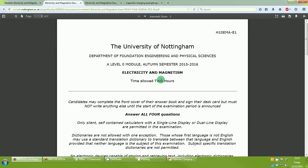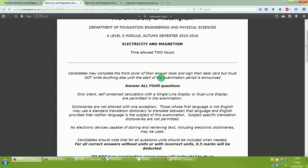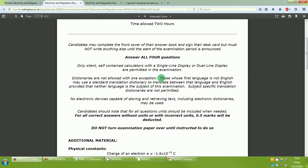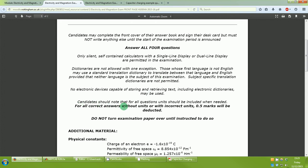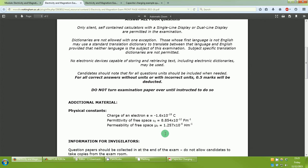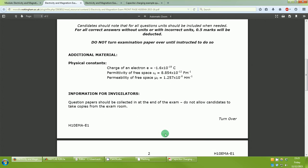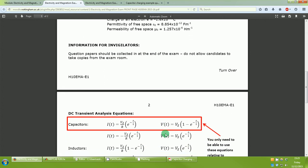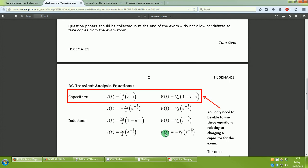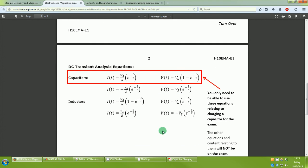If you click on the front page it will show you the front page of your exam so you can familiarize yourself with the rubric. You have to answer all four questions. For all correct answers without units or with incorrect units, 0.5 marks will be deducted — that won't end up with you getting negative marks, but if you've got everything else right and don't have the units, you'll lose half a mark because units are really important. These are the constants you'll get on the front of your paper.